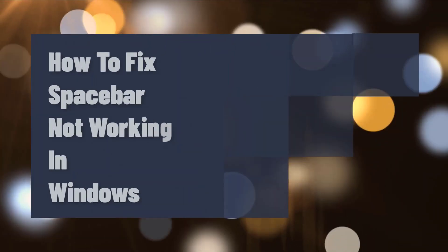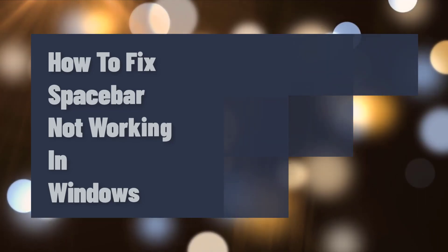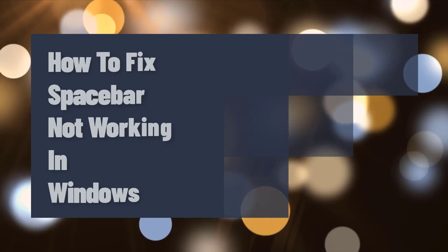If the spacebar on your keyboard does not work, it can be very frustrating to type or use your computer effectively. If you are experiencing this problem, lucky for you, there are solutions you can do to fix this, which will be discussed in this video.